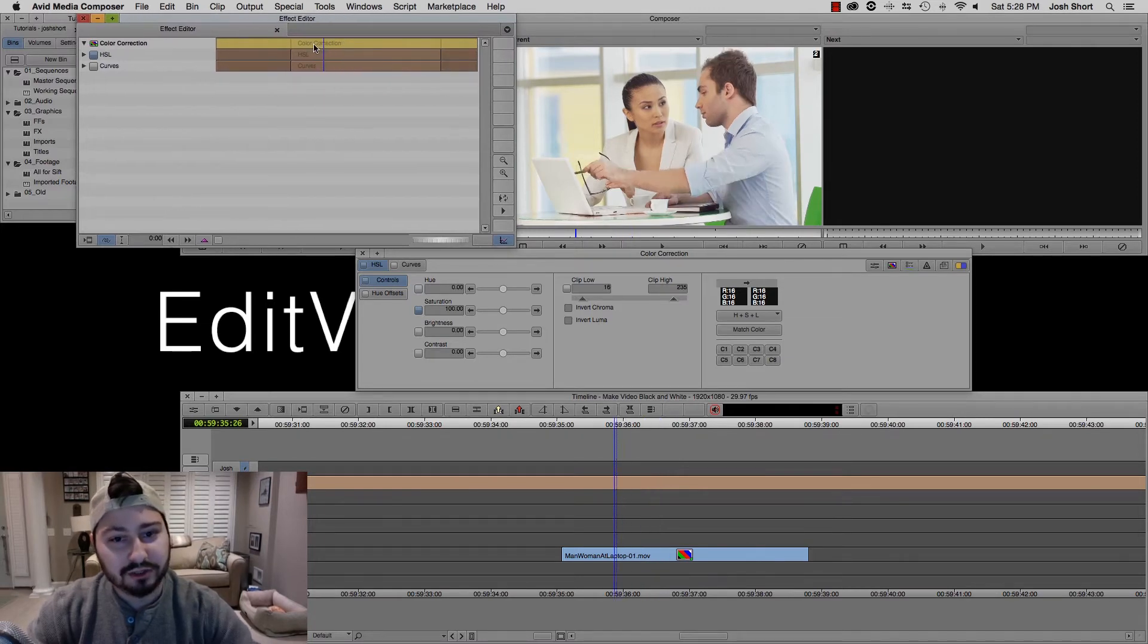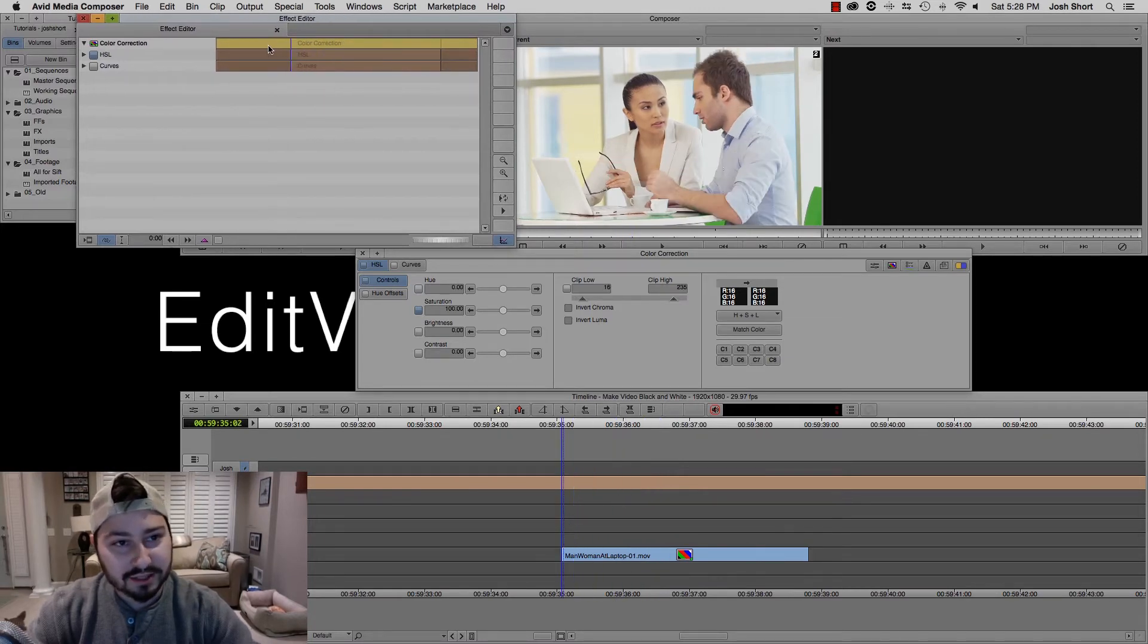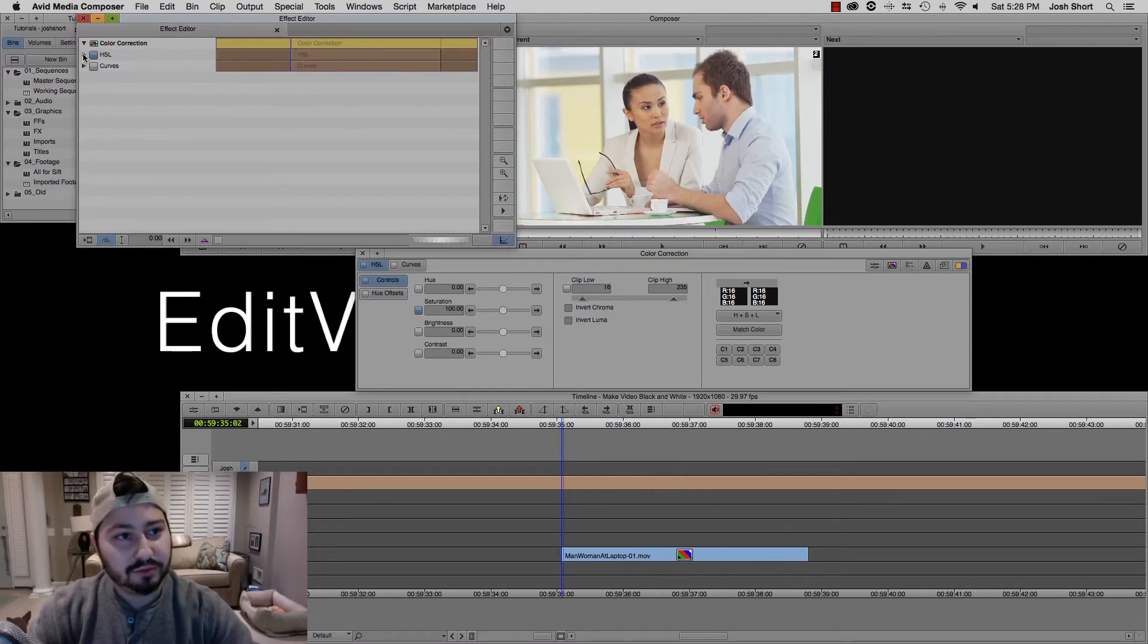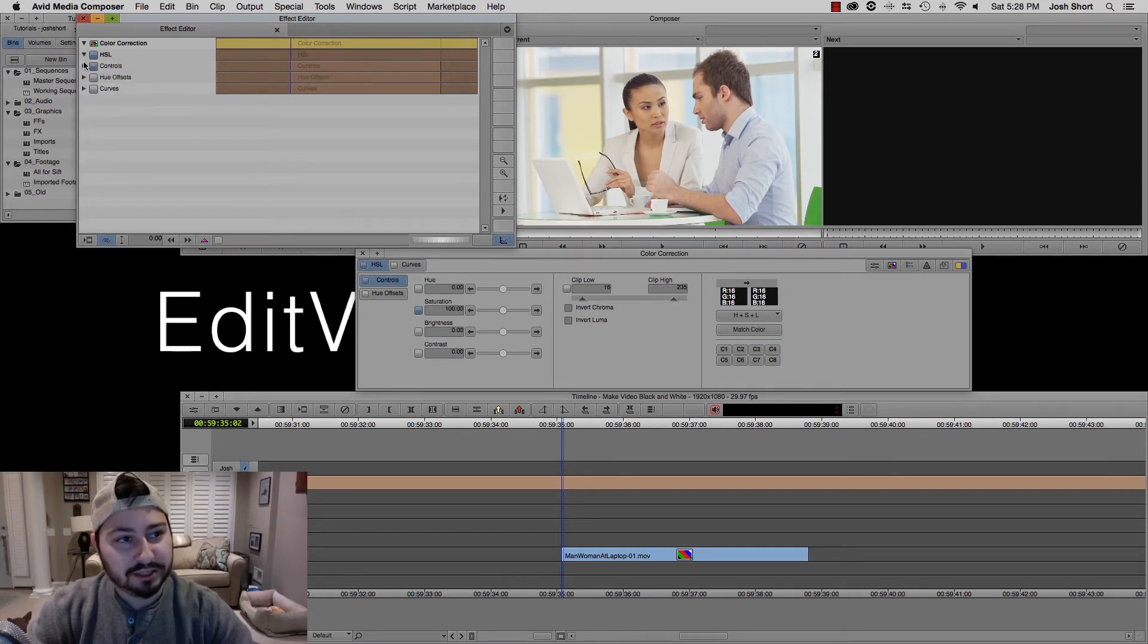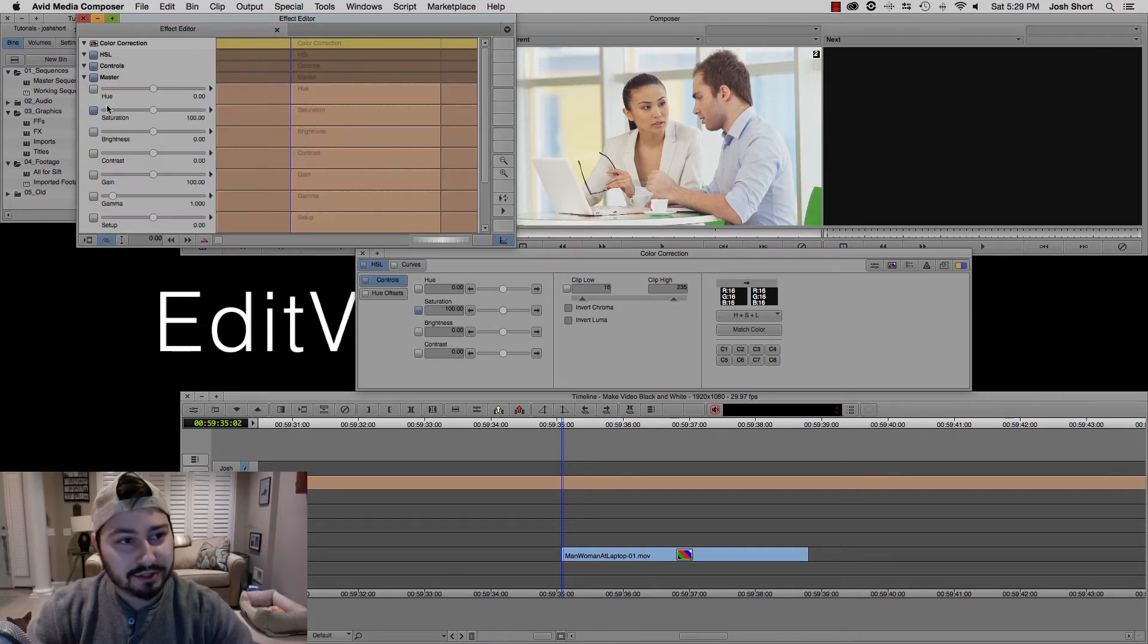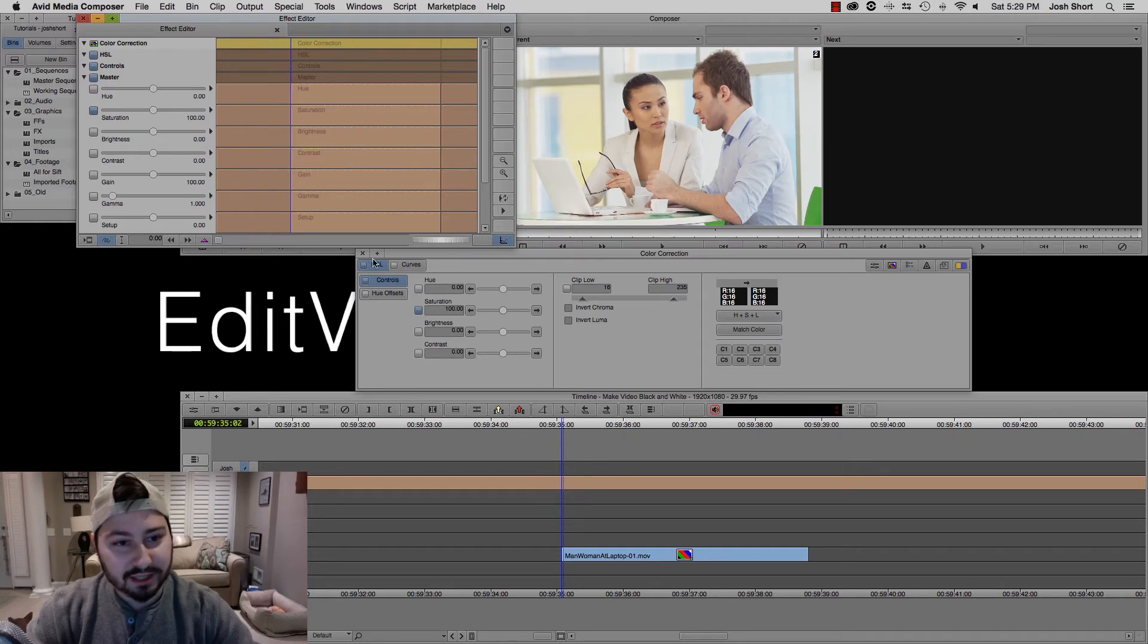Okay, I'm going to drag this to the start of the clip, twirl down HSL, Controls, Master.